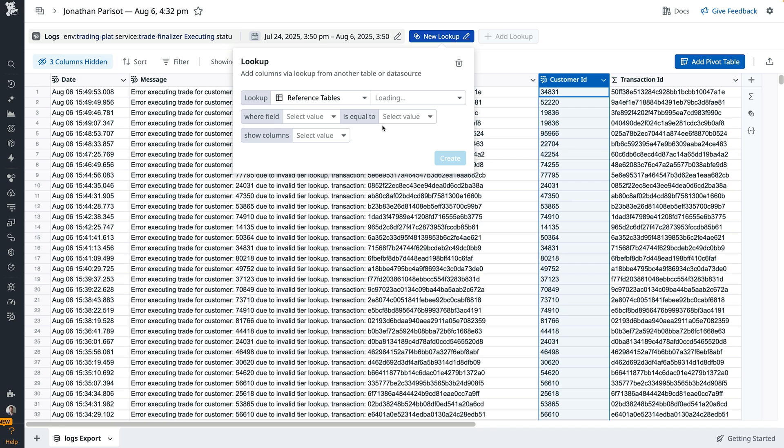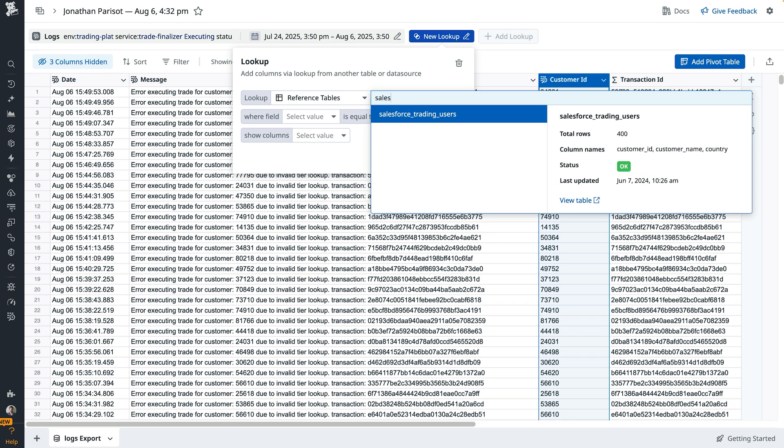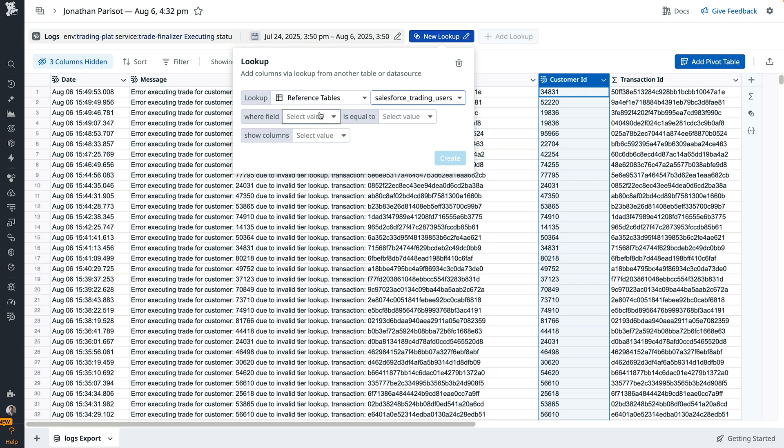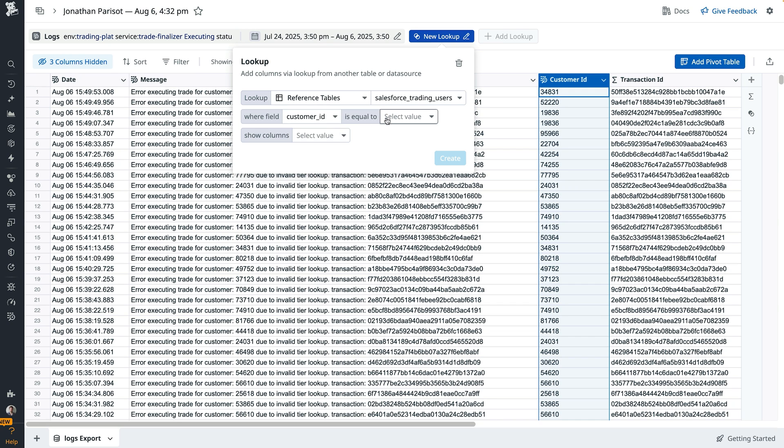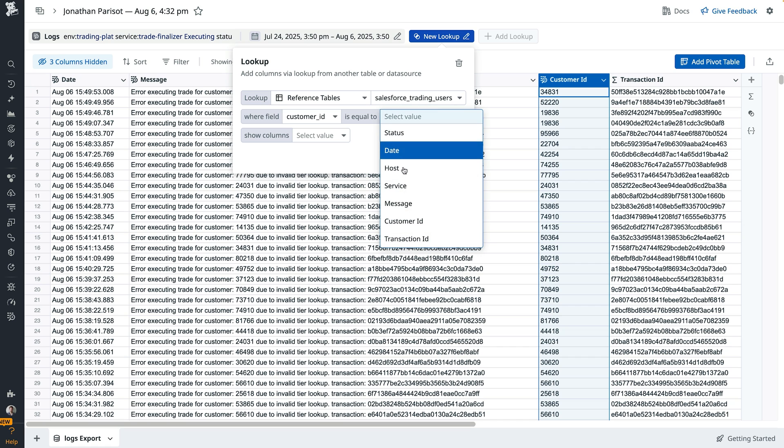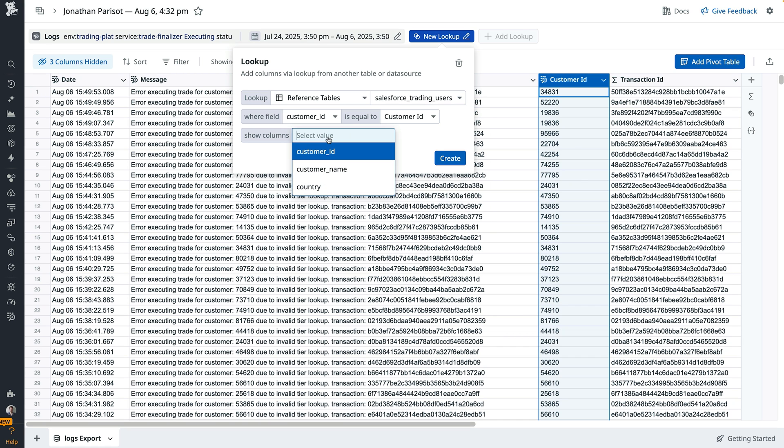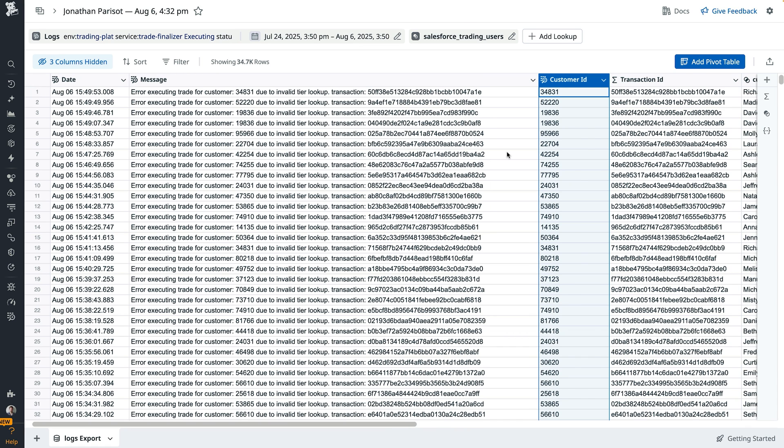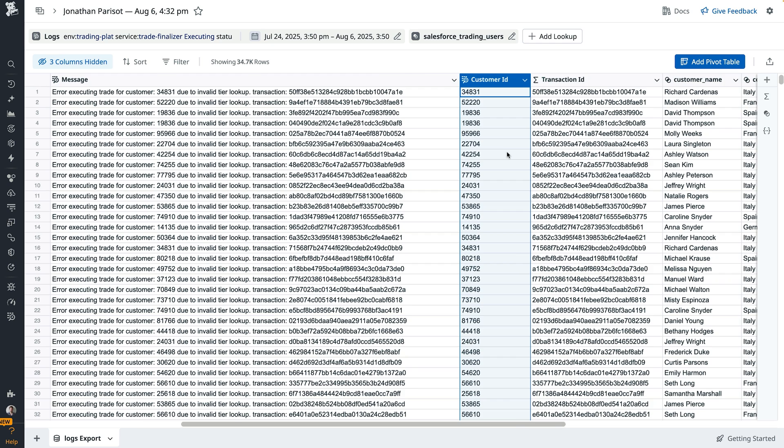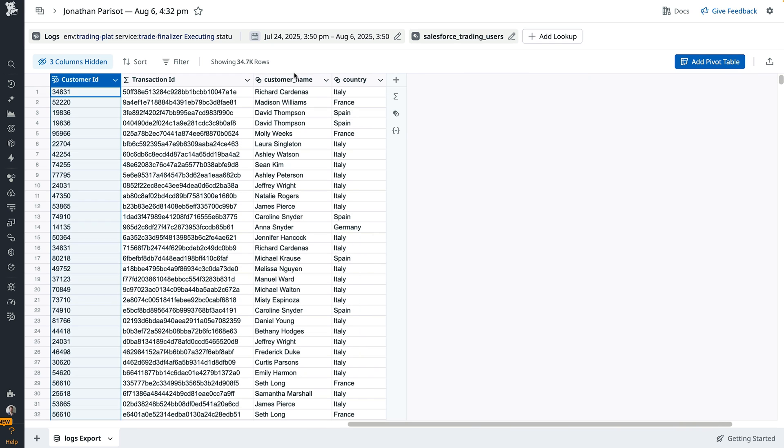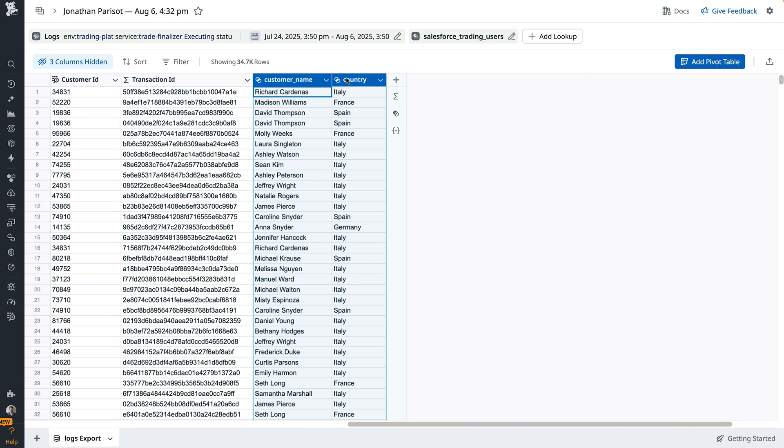Whether it's another set of logs, run data, metrics data, or other. In this case, I'm going to join with a reference table synced from Salesforce that contains customer metadata. And now we have two new columns. Country and customer name.